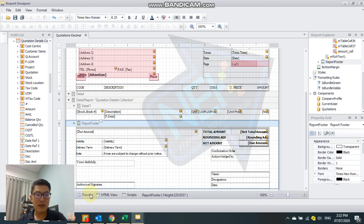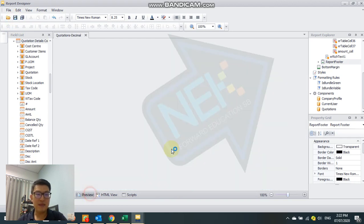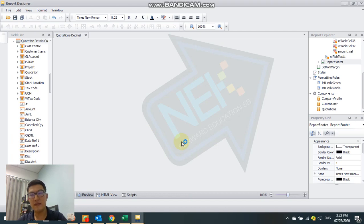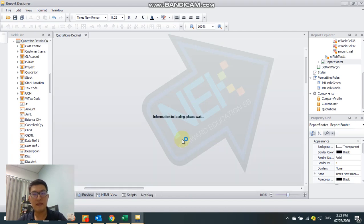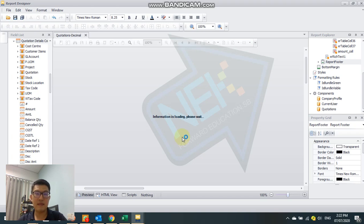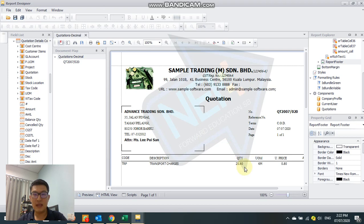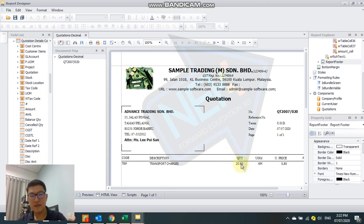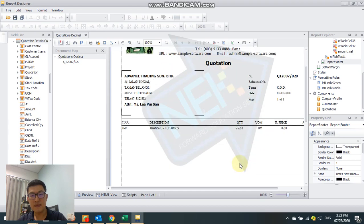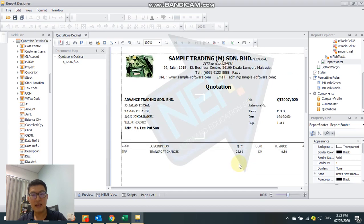So you can preview your changes. Now you can see the quantity is with the decimal point. Okay, thanks for watching.